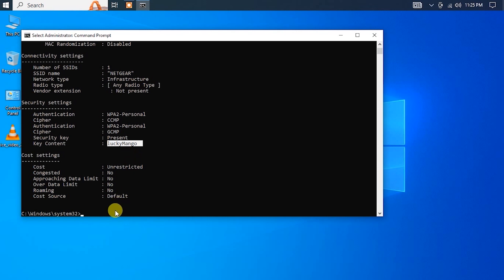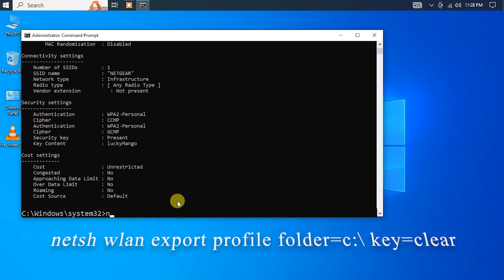If you want to save all of your saved Wi-Fi passwords to a file, you can run the following command: netsh wlan export profile folder=c:\ key=clear.